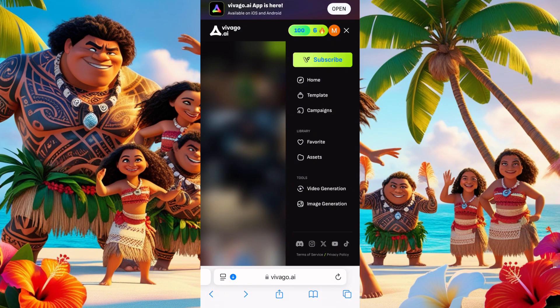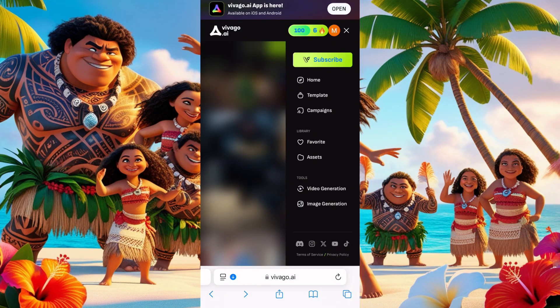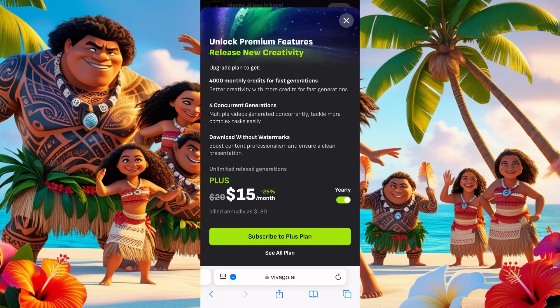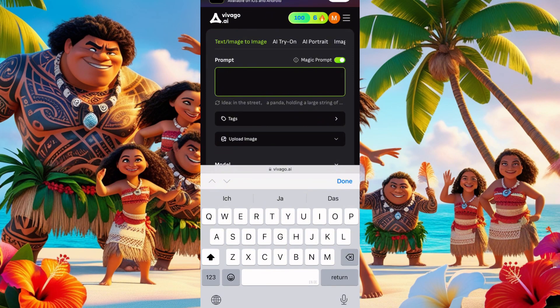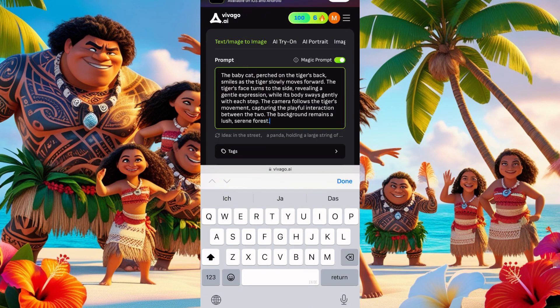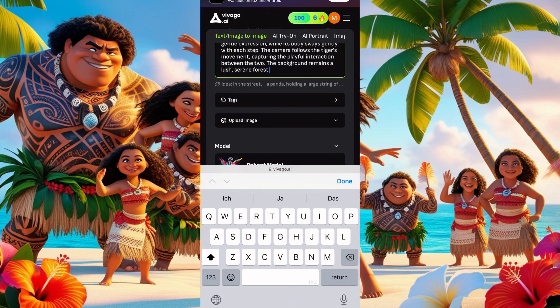Let's go first to the image generator and see. They charge fifteen dollars per month for their yearly plan — it's cheap. Since we have free coins, we'll click here on the prompt, describe what you want, and type in the prompt.